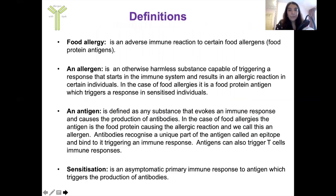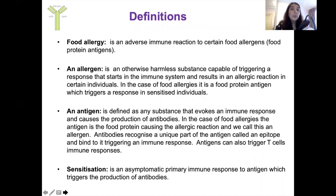Definitions are really important, so I'll quickly run through them as I'll be using these throughout my presentation. Food allergy is defined as an adverse immune reaction to certain food allergens, also known as food protein antigens. An allergen is an otherwise harmless substance capable of triggering an immune response that starts in the immune system and results in an allergic reaction in certain individuals.